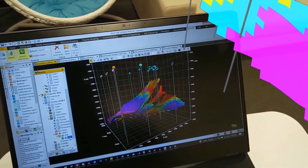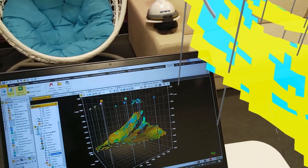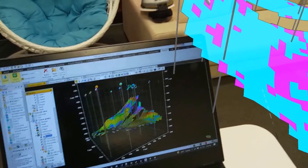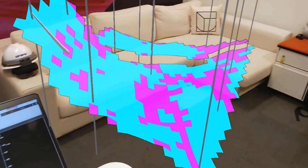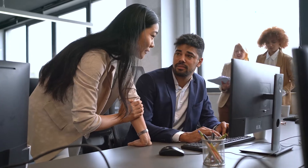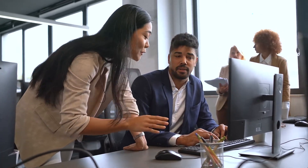In complex upstream problems such as sub-salt reservoirs, the team can confirm their hypothesis directly by engaging with the data in 3D, making live adjustments to these models.